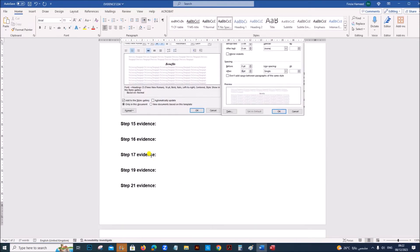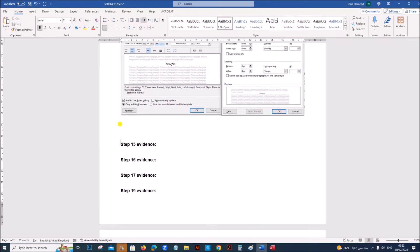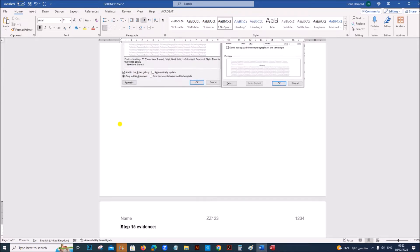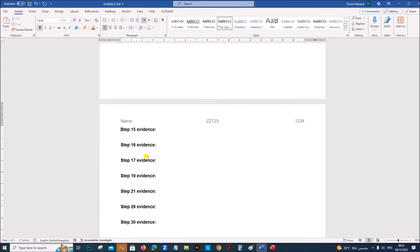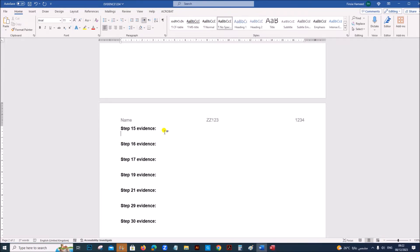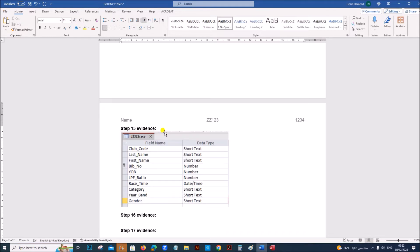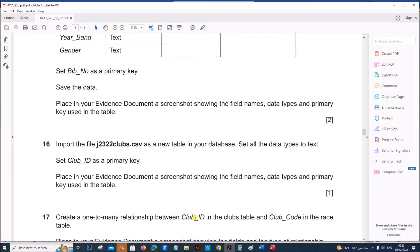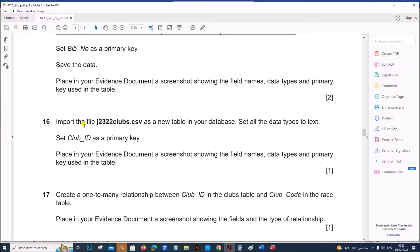Go to your evidence document. This is Step 15 evidence.